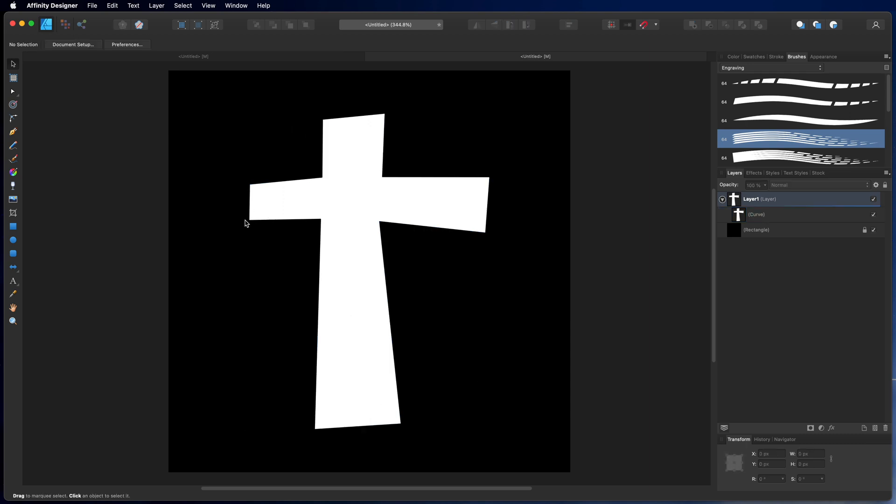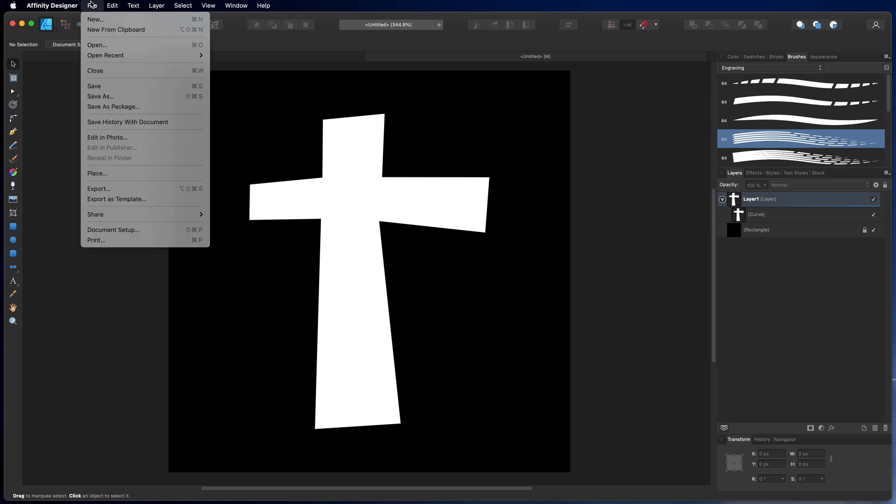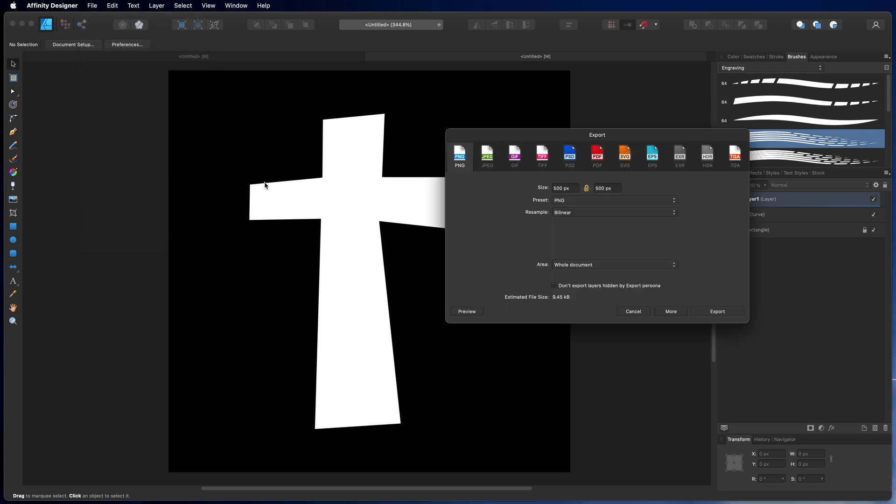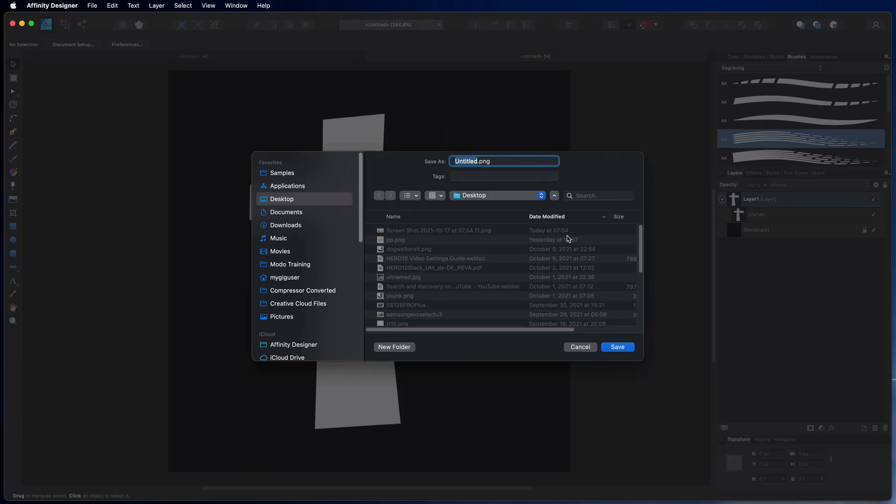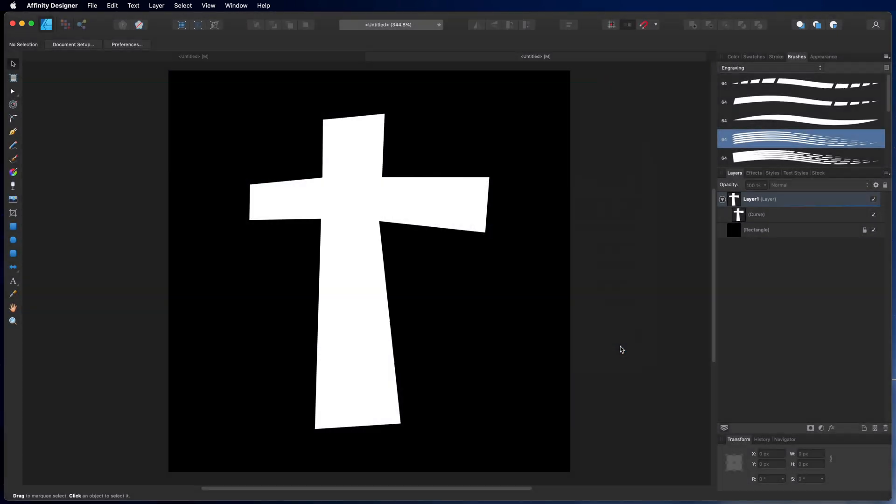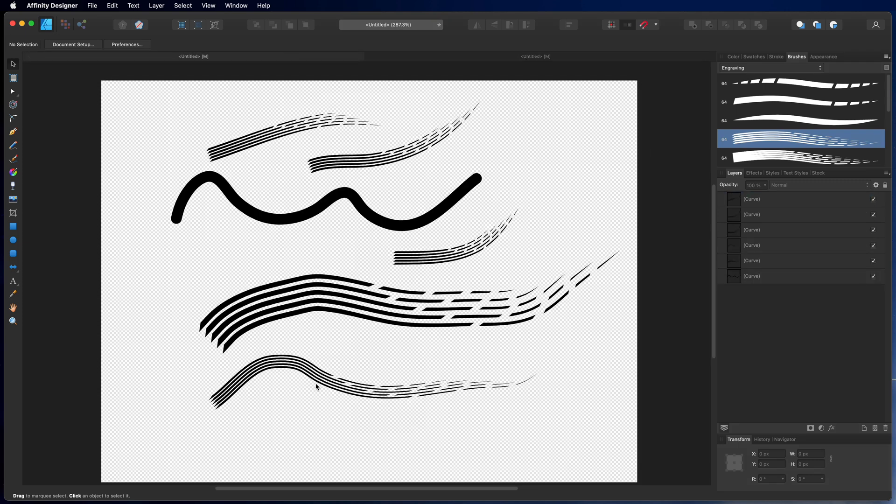Then I'm going to basically save this, export, save this as PNG file 500 by 500 pixel, the whole document, export. That goes into my desktop right now and we call this, let's say, cross and it is on the desktop now. So that's a PNG file saved on the desktop.